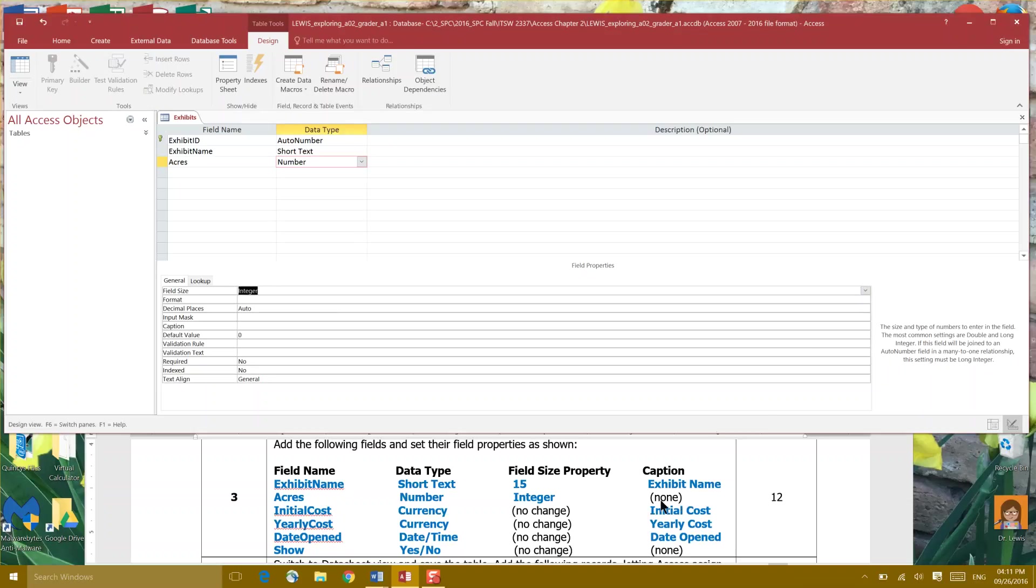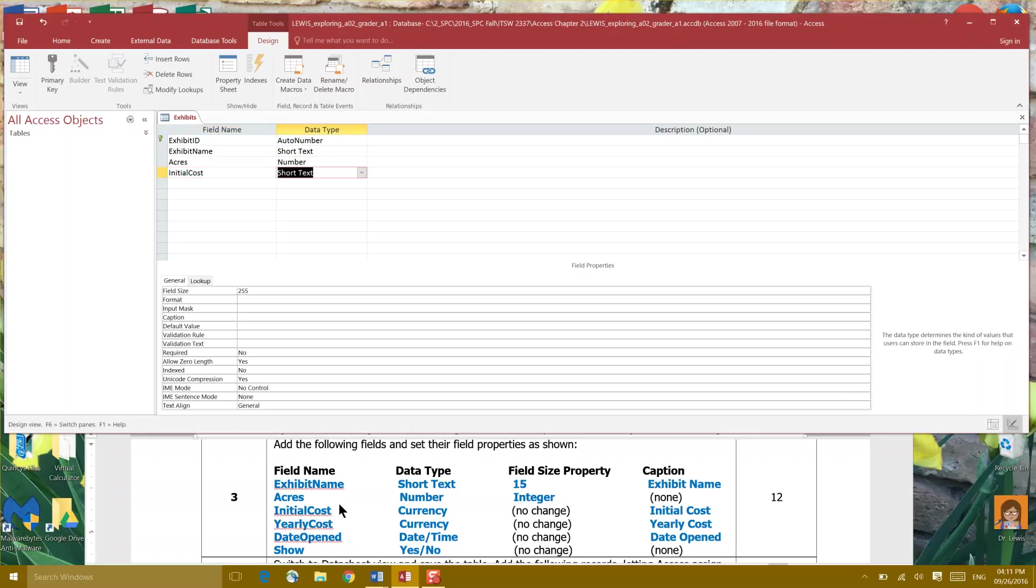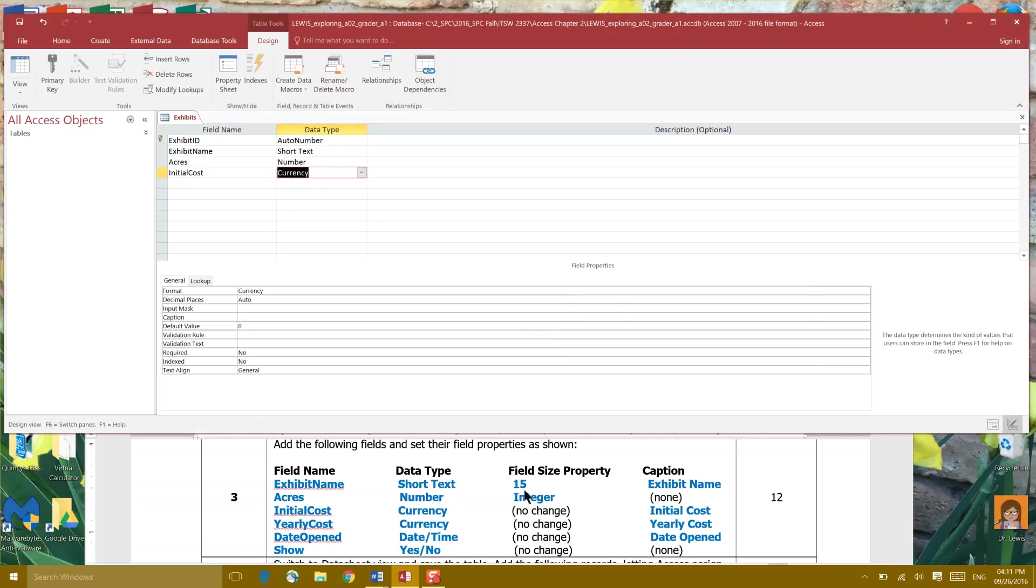There we go and it's asking for no caption so we go down to the next field, Initial Cost, and it's asking us for currency so we're looking for that dollar symbol and two decimals. It says no change on the field property size and Initial Cost for our caption. We're gonna click in here in caption and type Initial Cost.